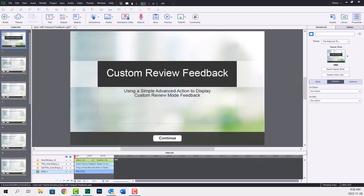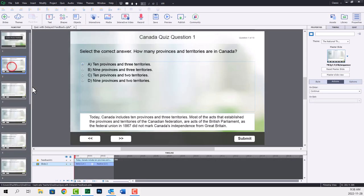Okay, so I've built my quiz slides pretty standard. There's really nothing special here.